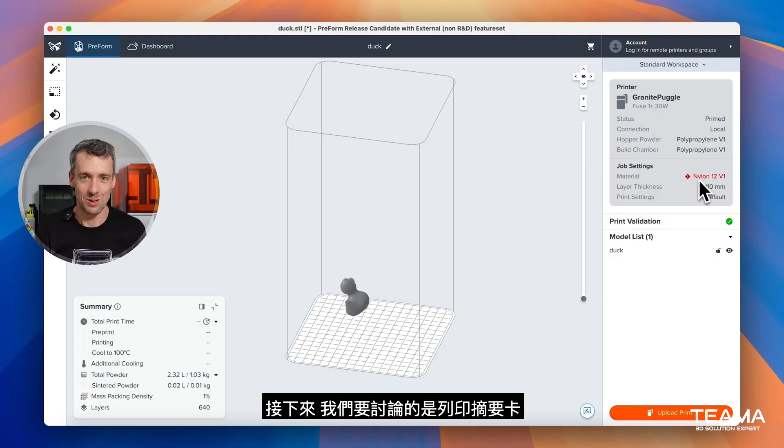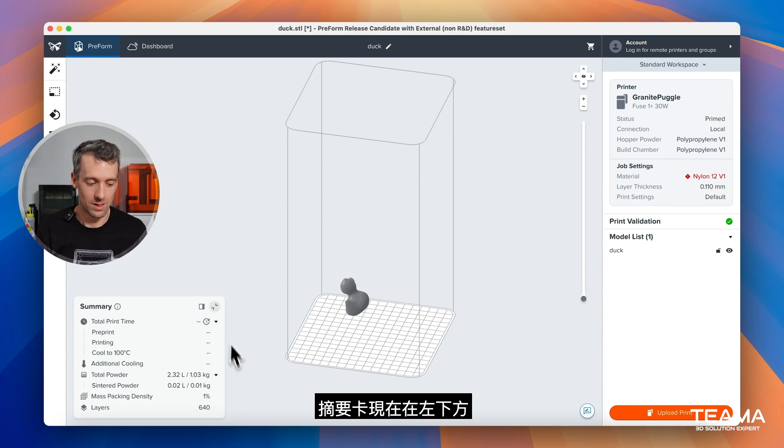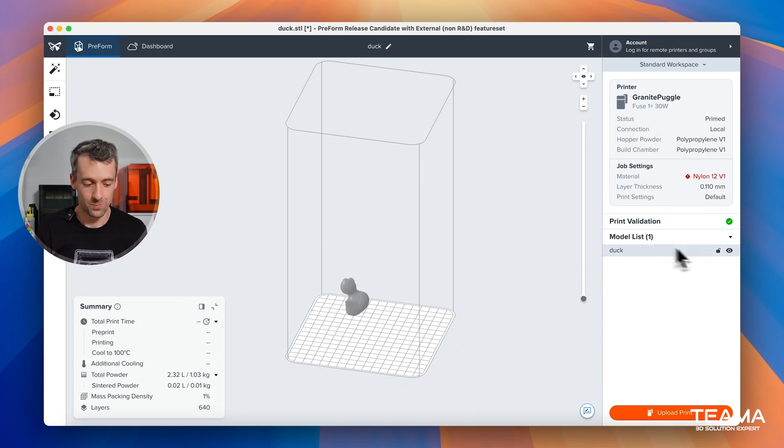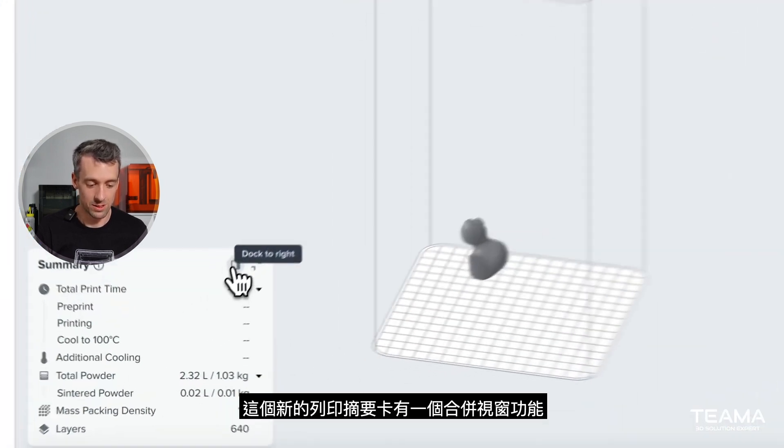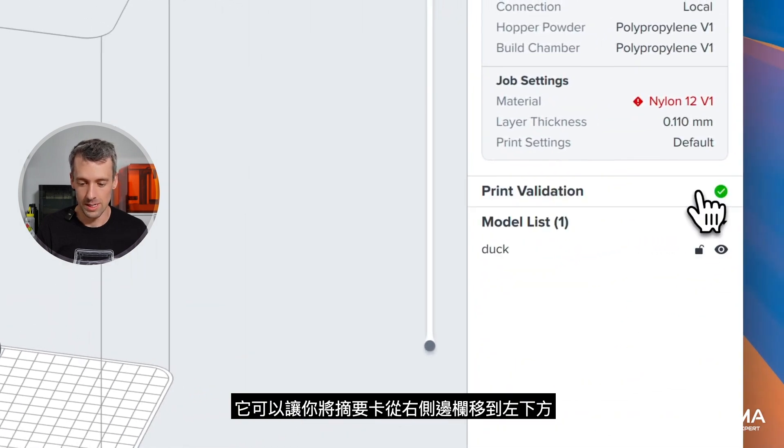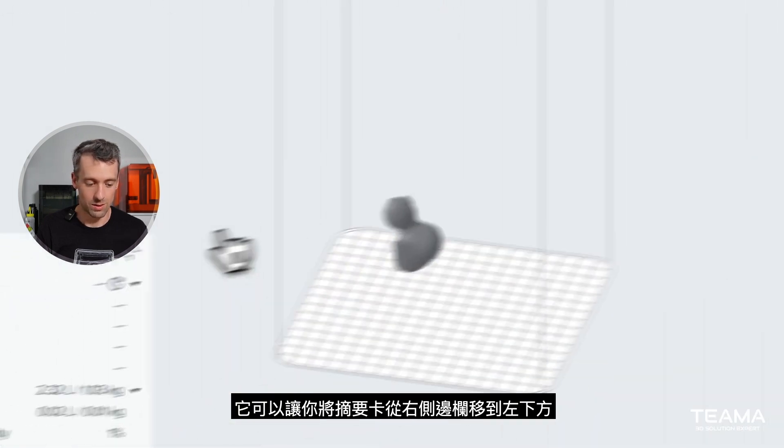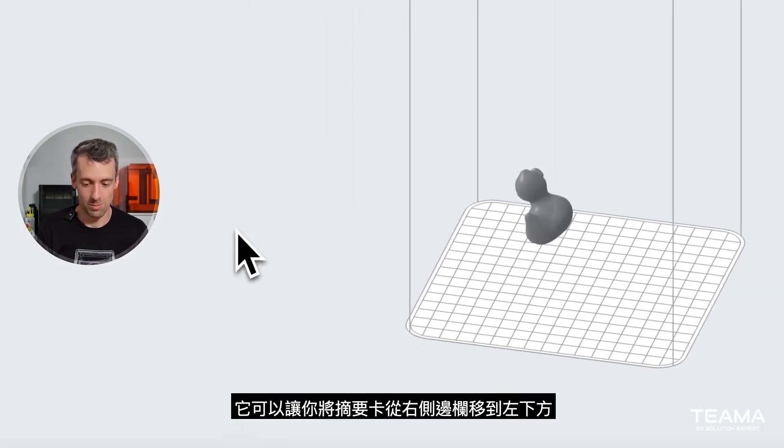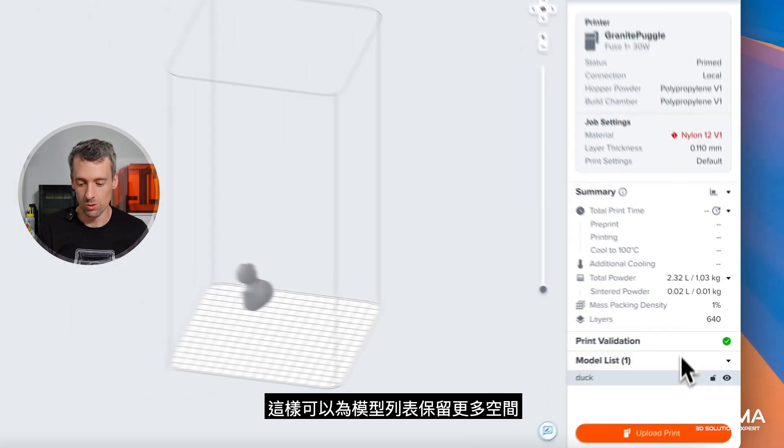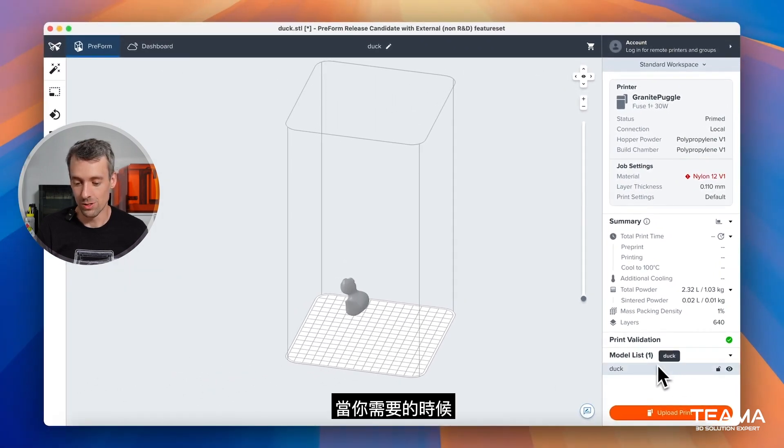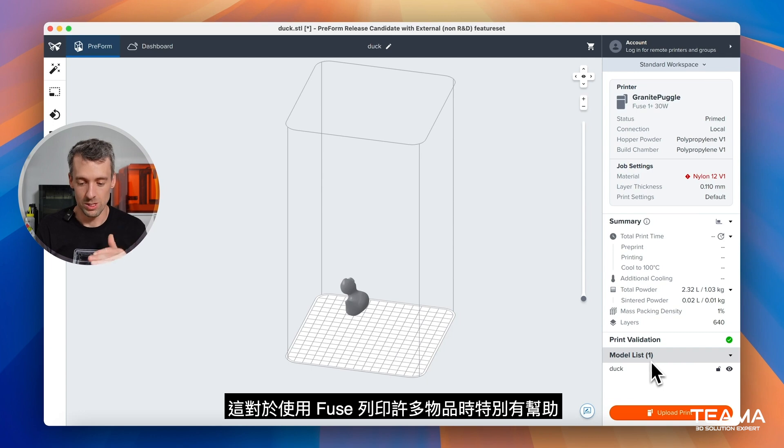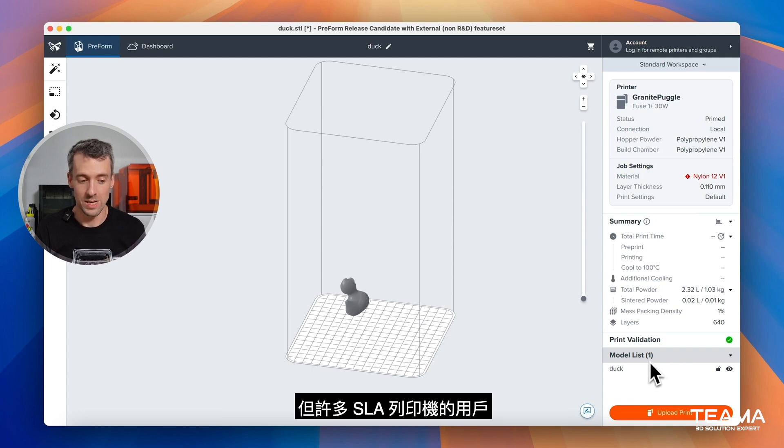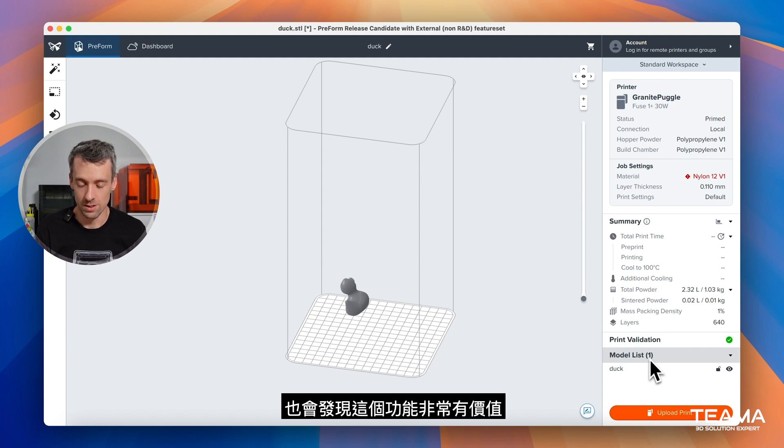The next thing we're going to talk about is the print summary card. As you'll notice right away down here you'll have the print summary card which used to be over here. So this new print summary card has this docking feature you'll see in the top right and it will allow you to bring it from the right sidebar to the bottom left. This is to give you more room on your model list when you need it. This is specifically really useful for the fuse side where you're printing many parts, but many SLA printer people are also going to find a lot of value in this feature.